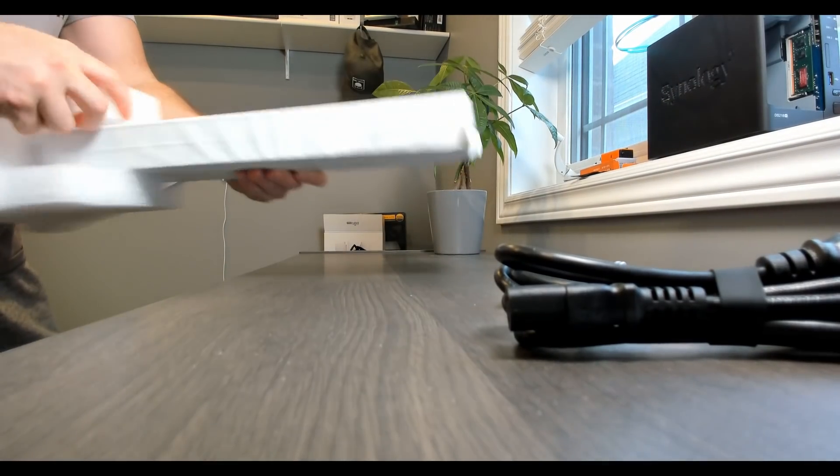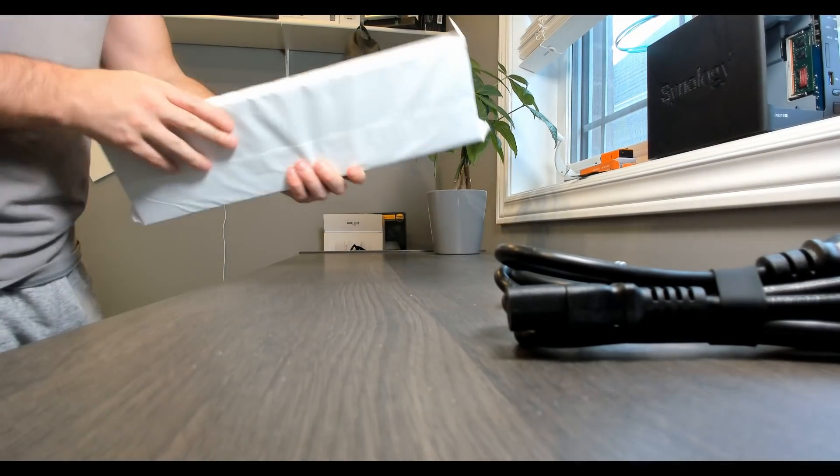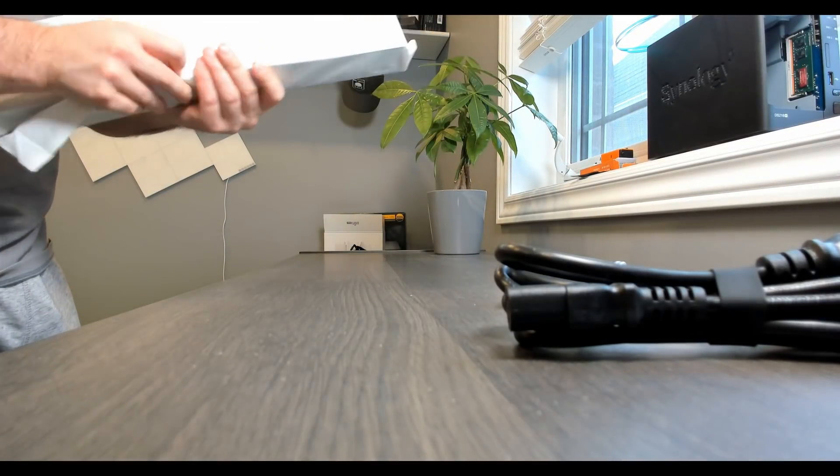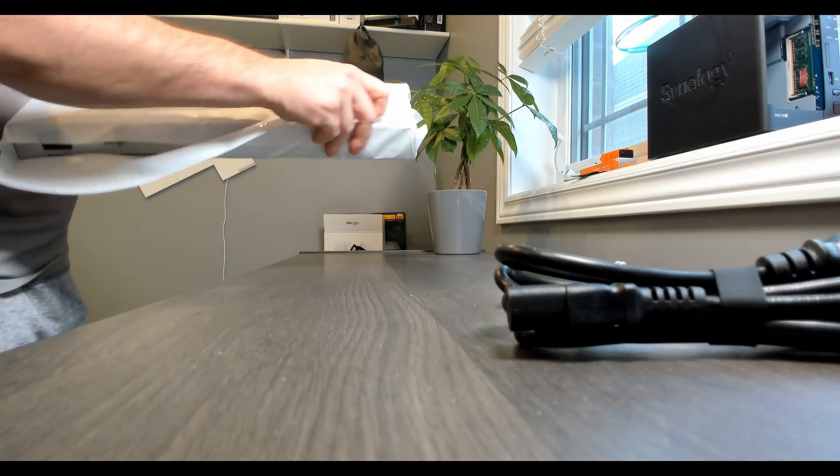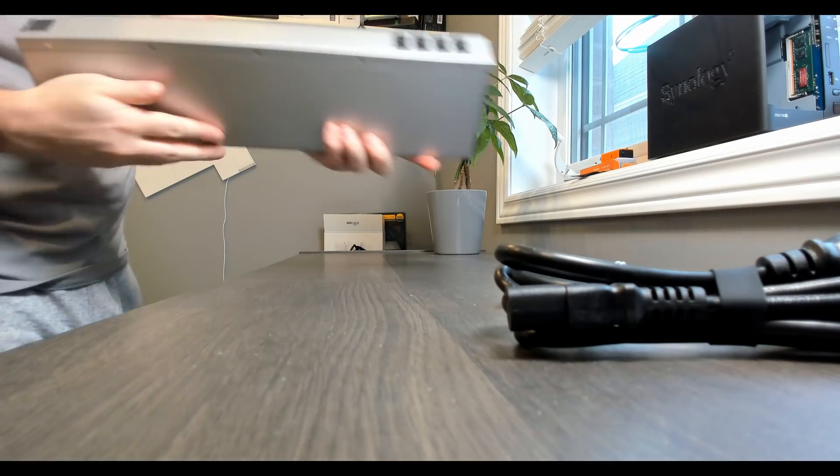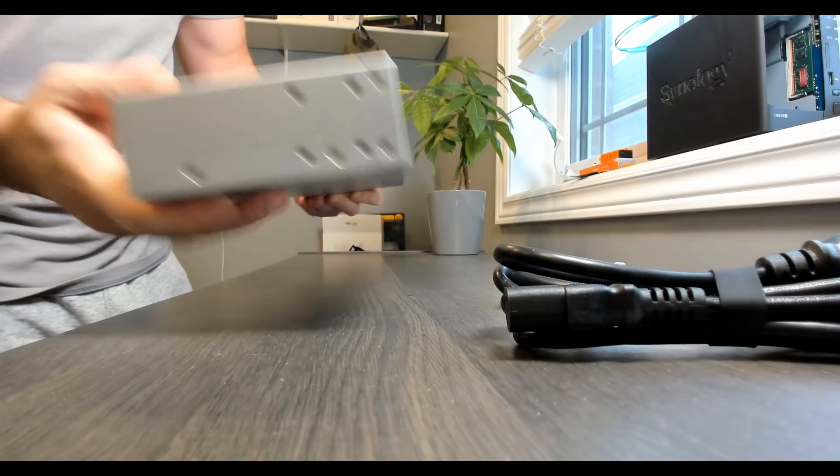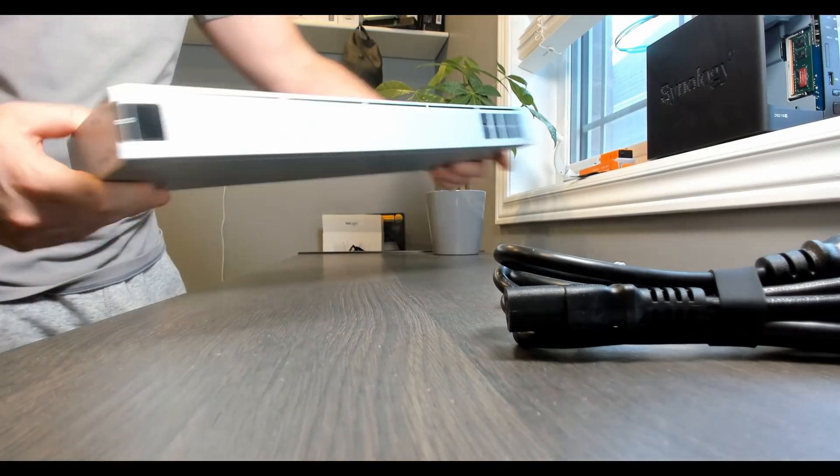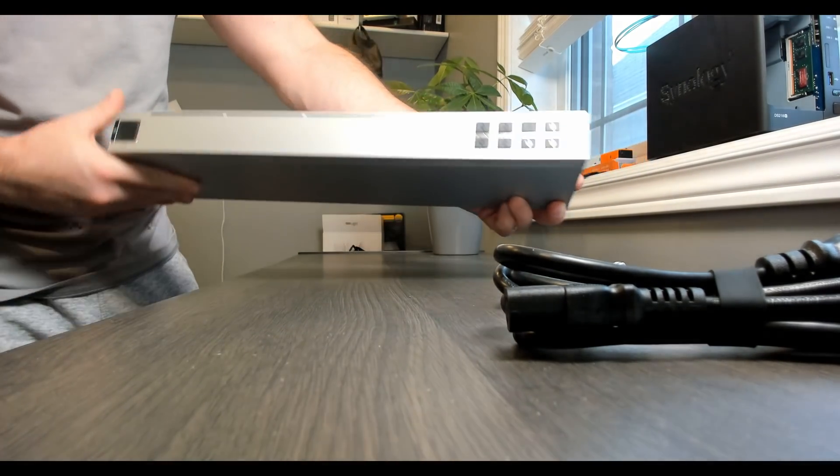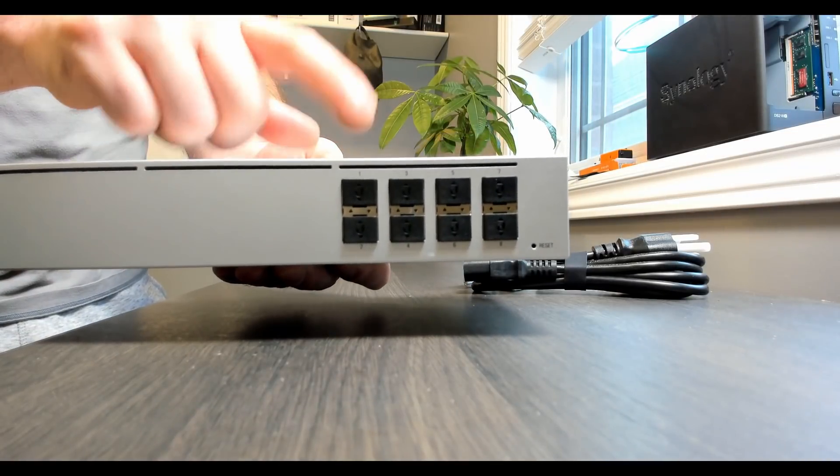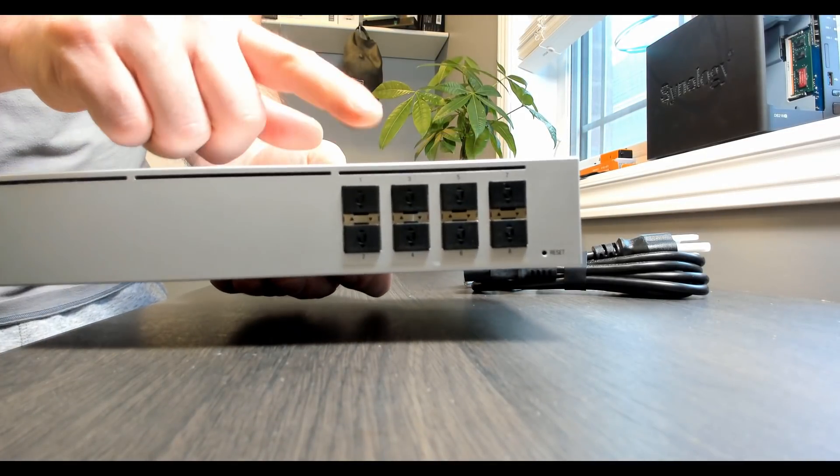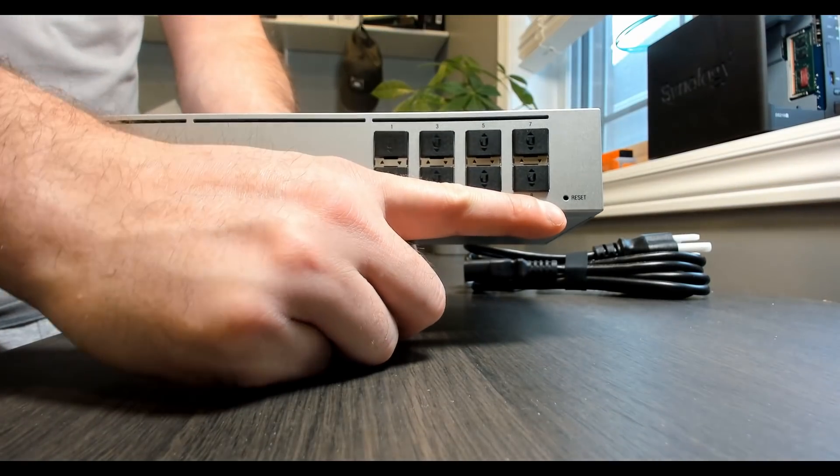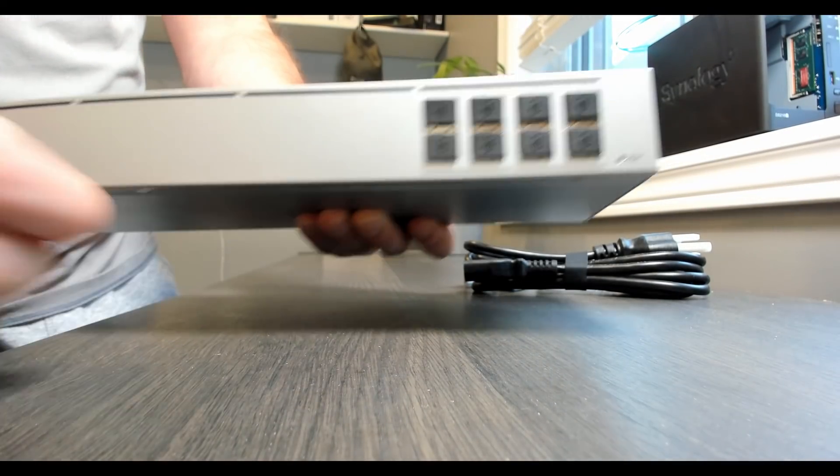So this is a lot thinner than I thought it was gonna be. Let's get this wrapping off. Wow, that is a nice looking switch, and it's extremely thin. So this will fit in your standard 19-inch rack. At the front here, we have our eight 10-gigabit SFP Plus ports. Right beside it, in the bottom right-hand corner, we have a reset button.